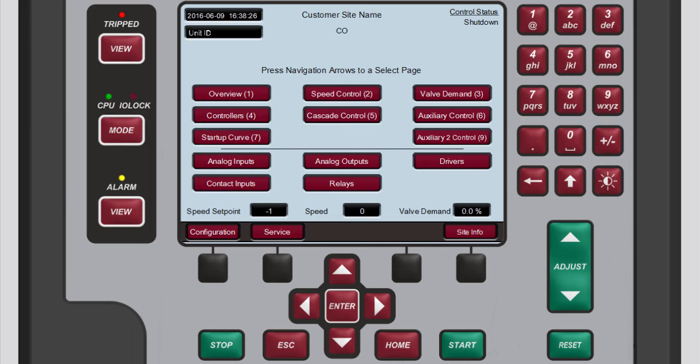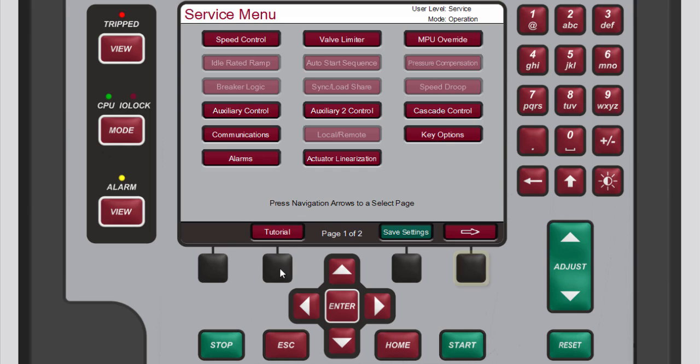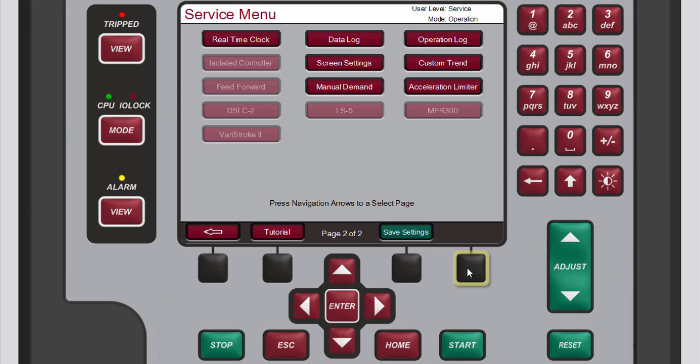The button for opening the isolated PID screen is located on the second service menu screen. To navigate to this button from the home screen press the black function key below service. Press the black function key below the right arrow button.